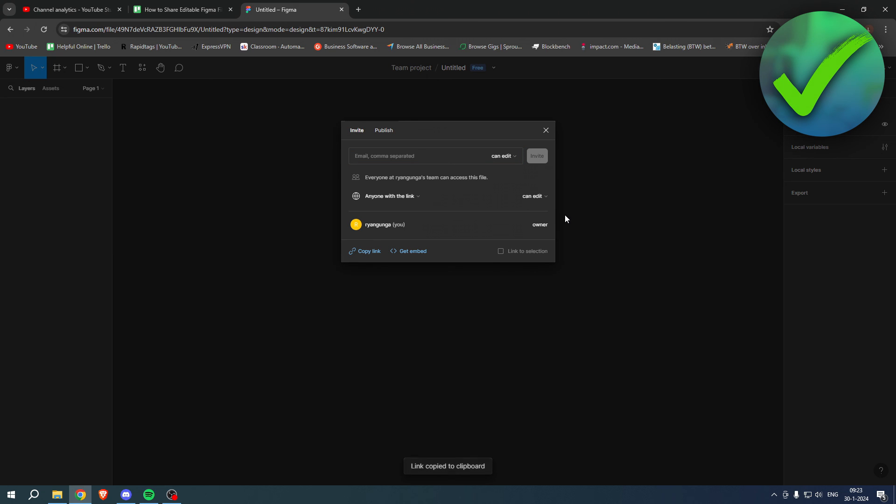Paste it somewhere, maybe on WhatsApp, email, Instagram, Snapchat, whatever you use, basically. And then you can also invite them to edit your Figma file. So yeah, that is basically how to share editable Figma files.